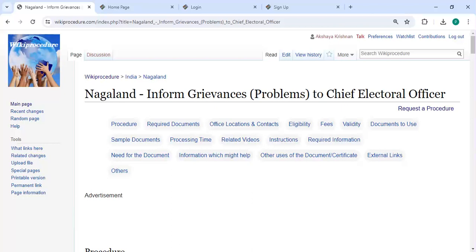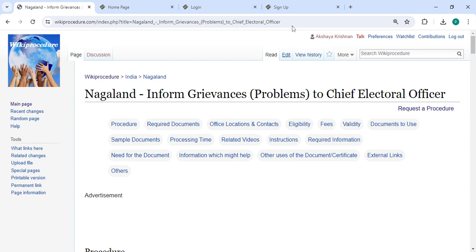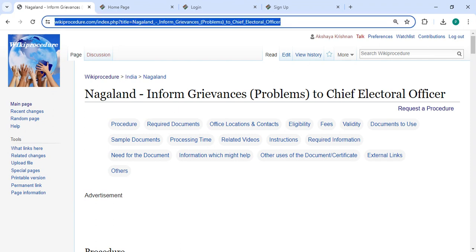Hey guys, welcome to Vicky Prasujo video channel. Please subscribe to our channel for more informative videos. In this video, we are going to see how to inform grievances or problems to the Chief Electoral Officer in Nagaland.